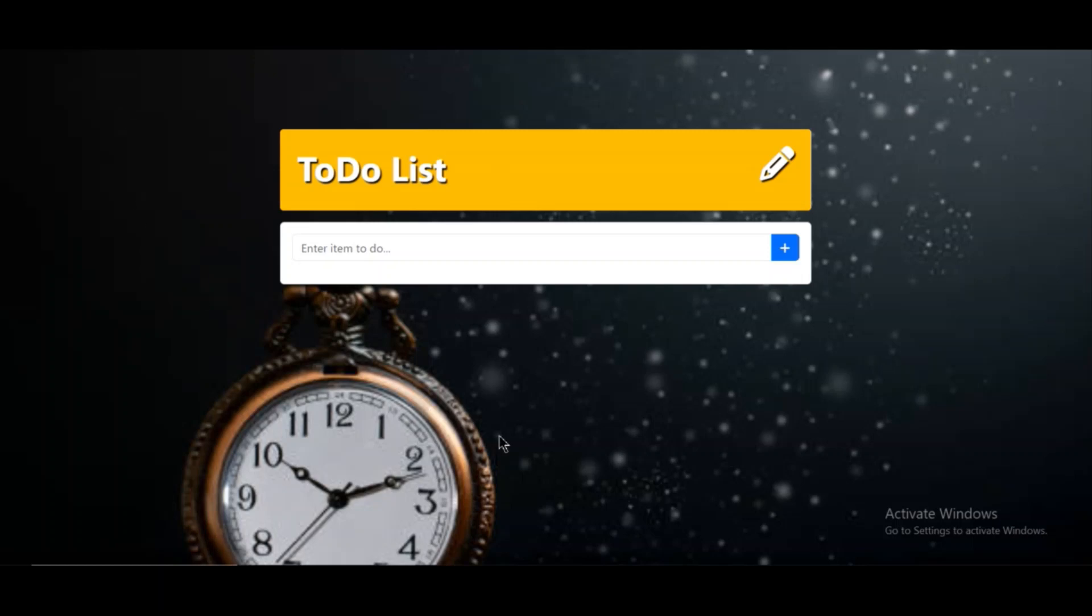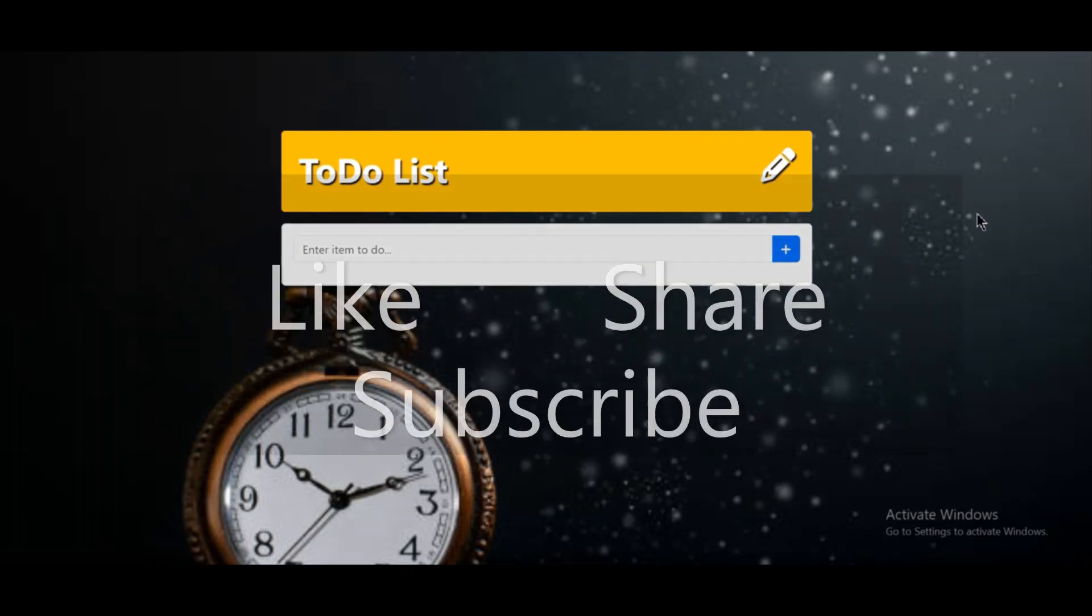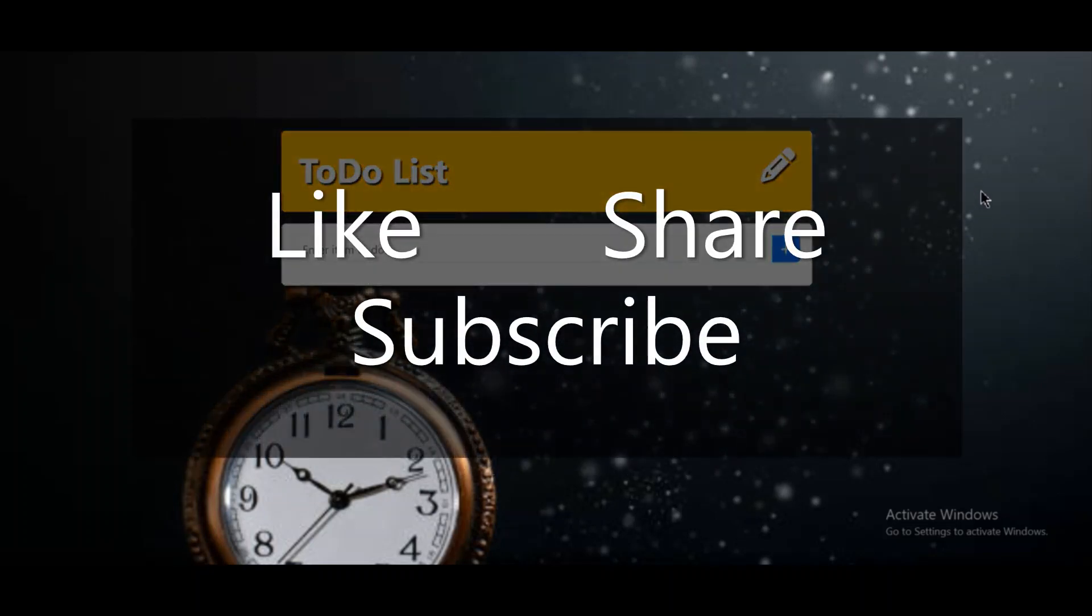As you can see, the site is hosted on GitHub Pages. So this is a static website which contains only HTML, CSS, and JavaScript files. If you like this video, please subscribe to my channel and have a nice day.